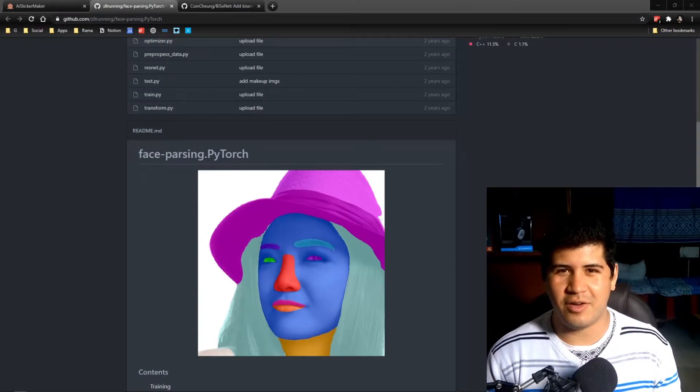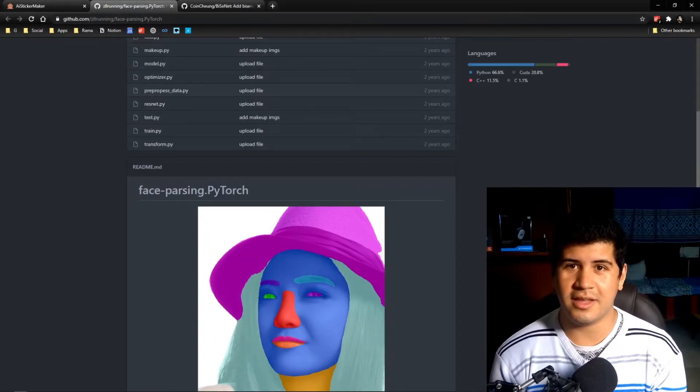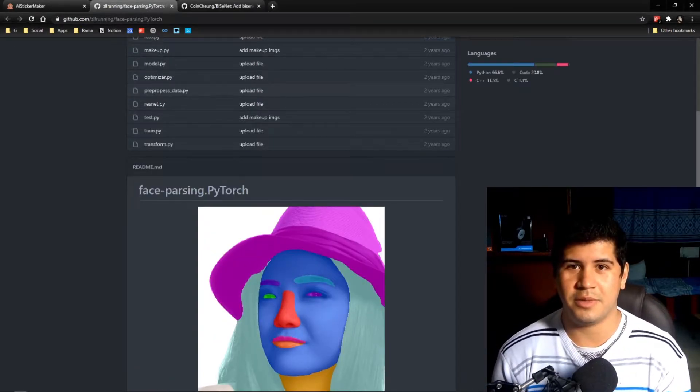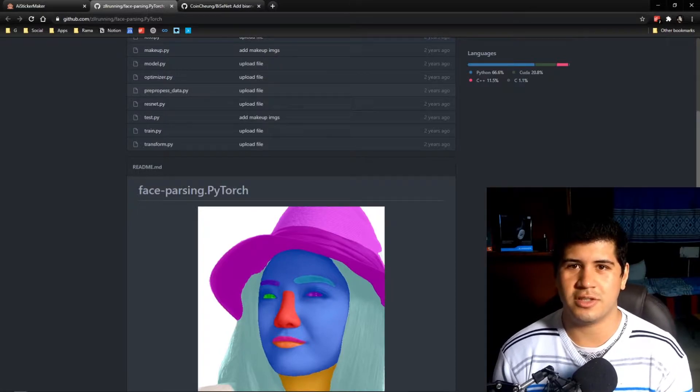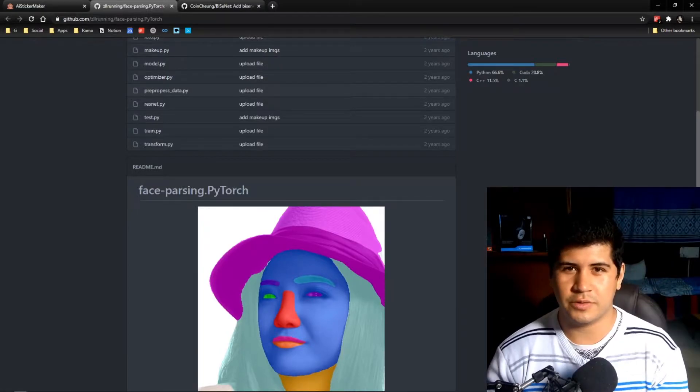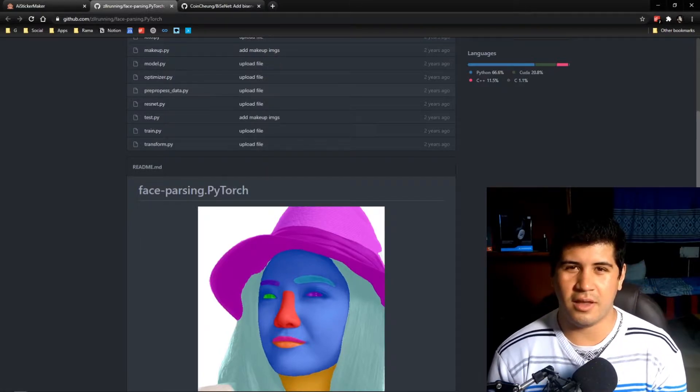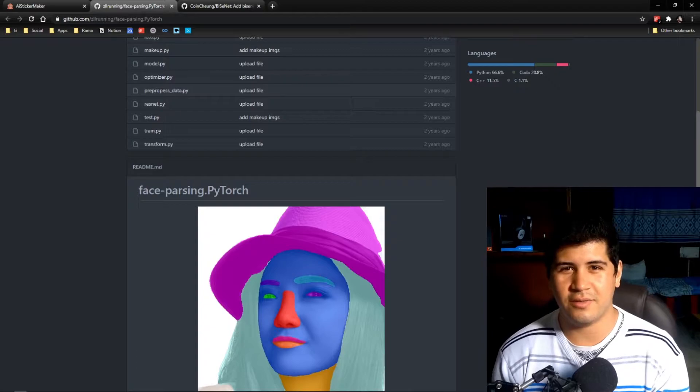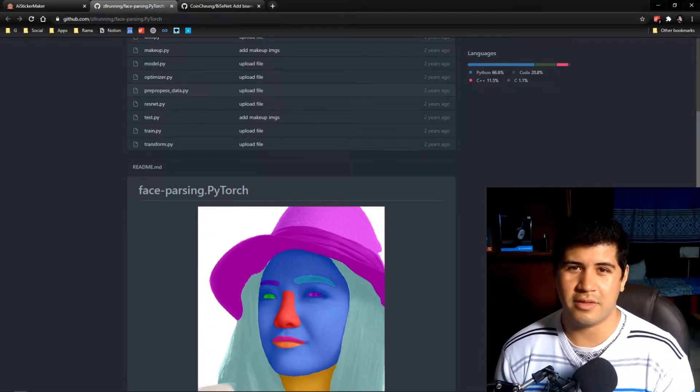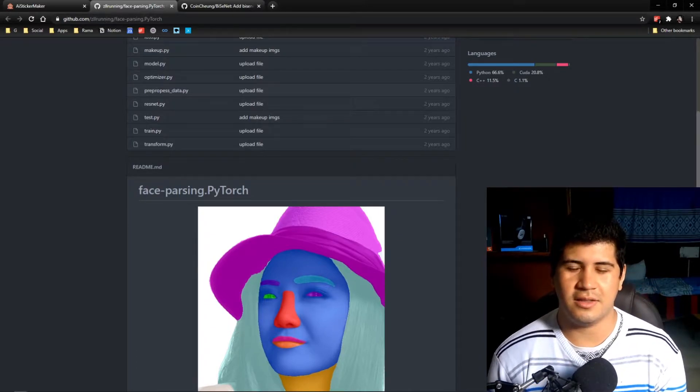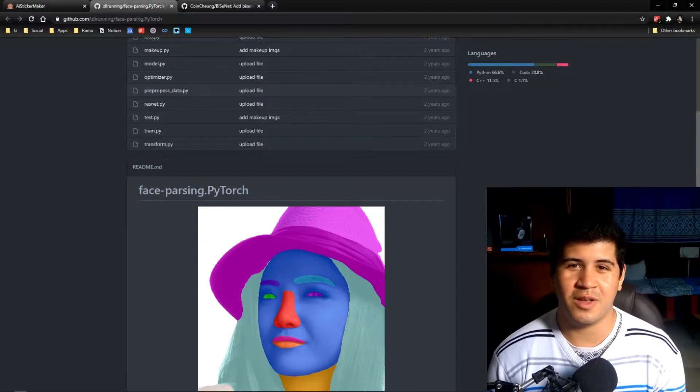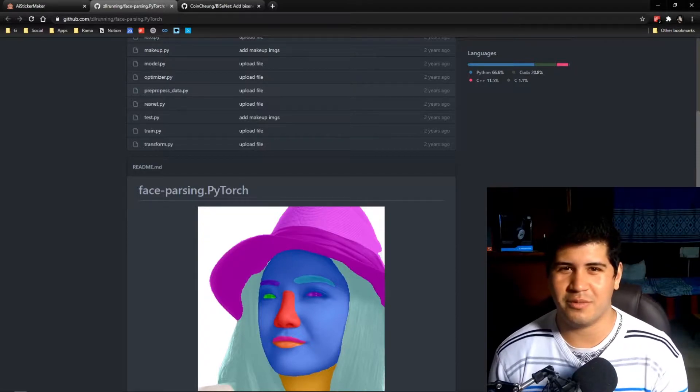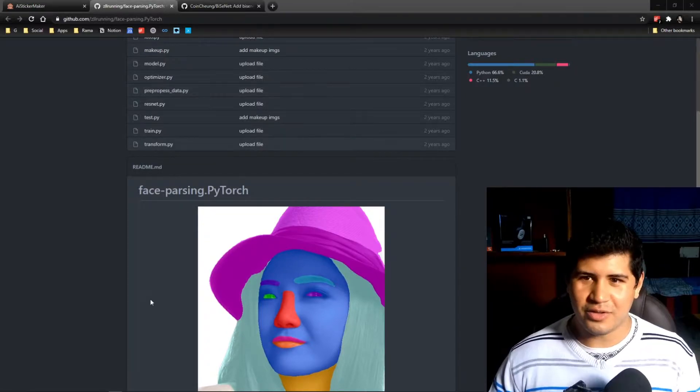Hi everybody, welcome to the first dev blog of the AI Sticker Maker. The idea of the app is to crop things in an image using segmentation models. First, we're going to focus on cropping faces and then we're going to crop other things. This will be good to make stickers for WhatsApp or other messaging apps.